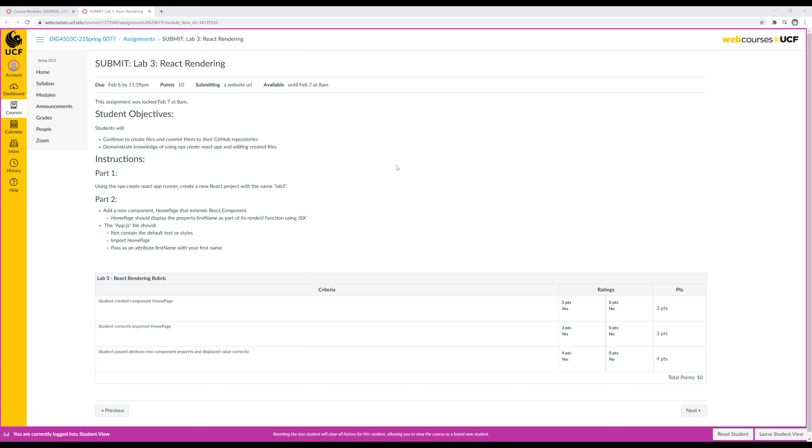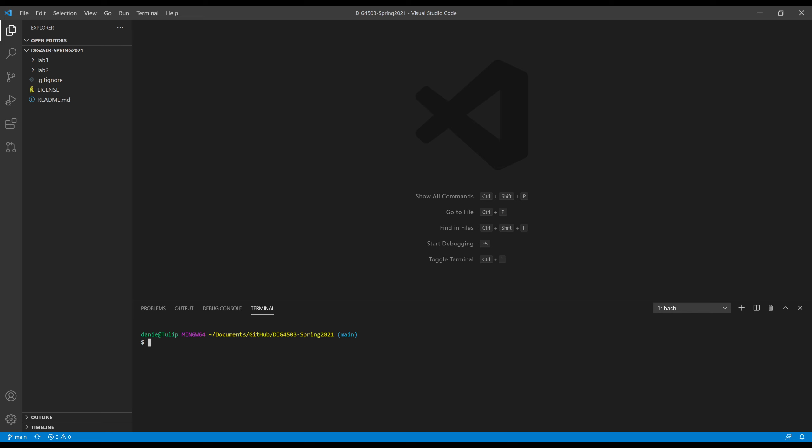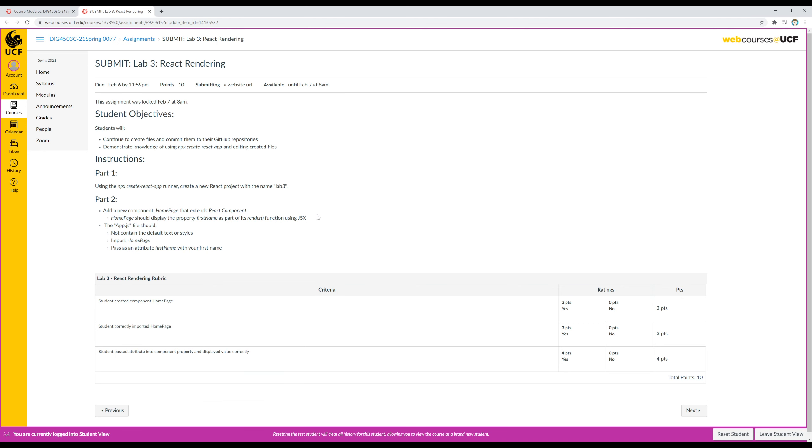Reviewing Lab 3 React Rendering. To start, I have the objectives and instructions for this lab pulled up right here. I also have Visual Studio Code pulled up in another window. This is the first lab moving into React, which means we need to set up a new React project and then understand the concepts built into React to fulfill what these instructions are asking us to do.